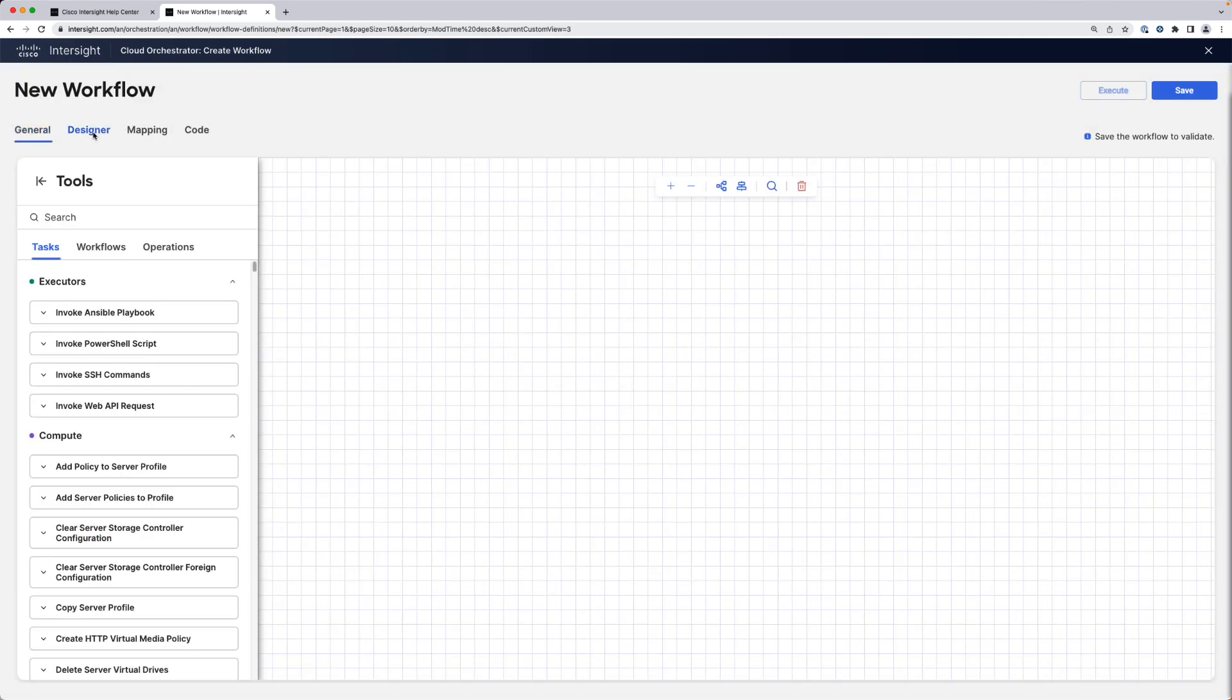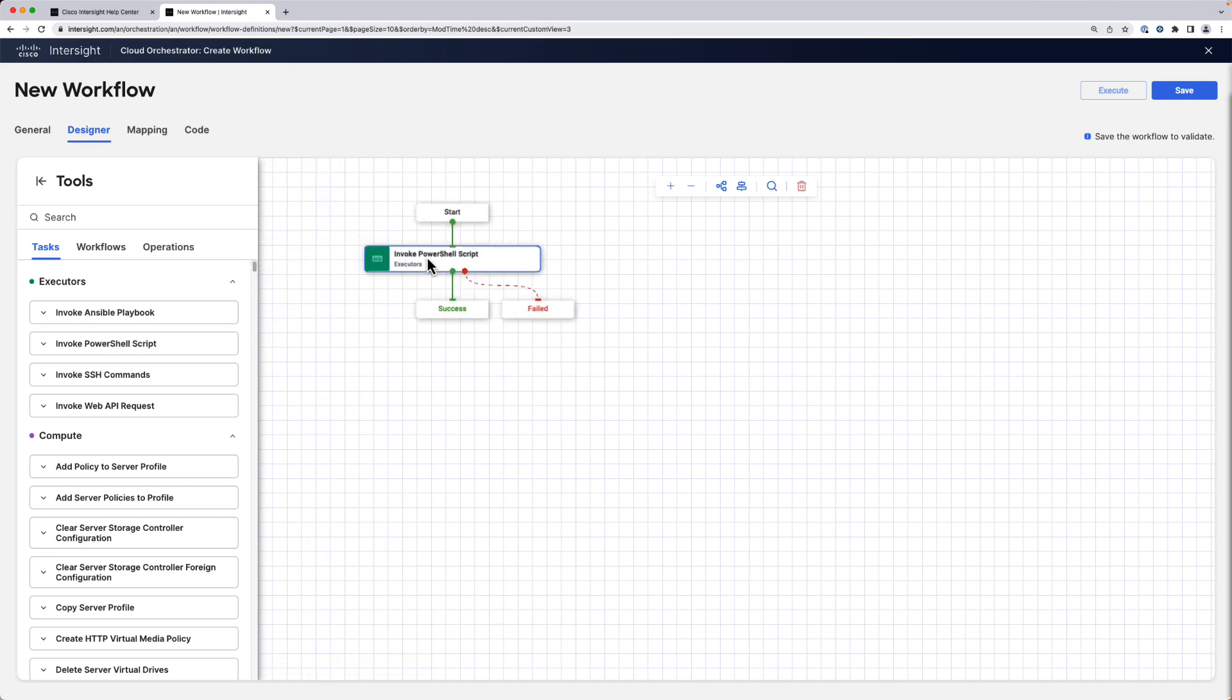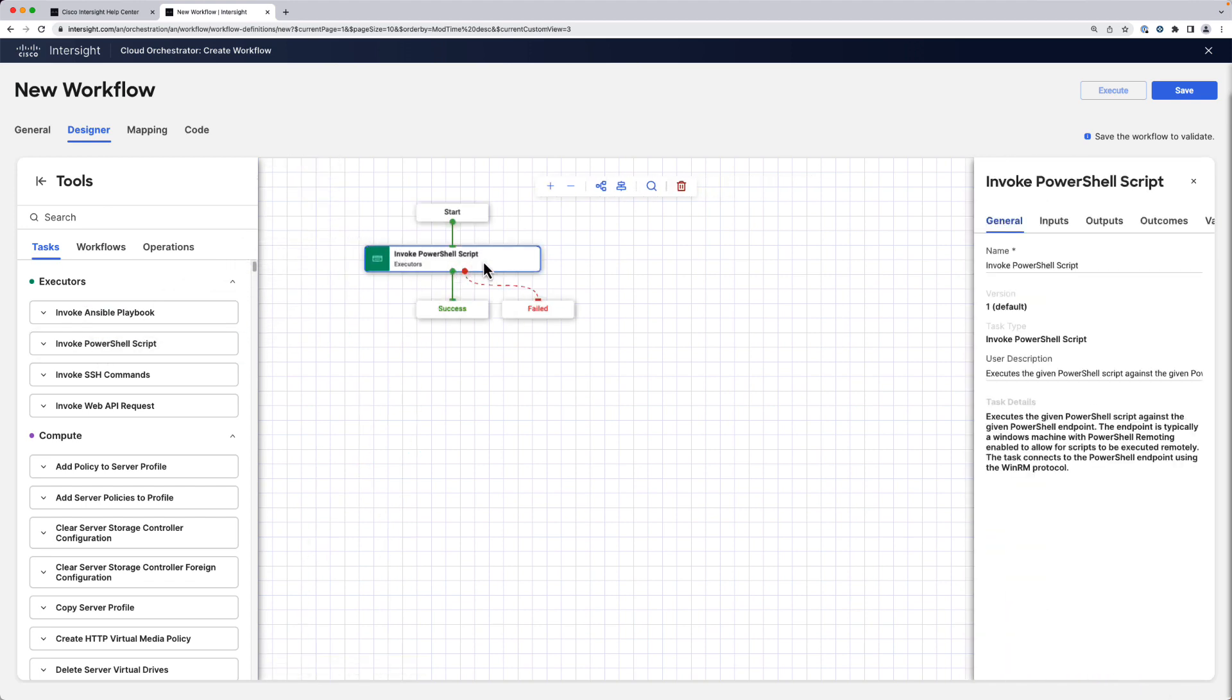Now we switch to the designer tab and we are going to use the invoke PowerShell script task or executor. We're going to change the name to something meaningful like set host name.